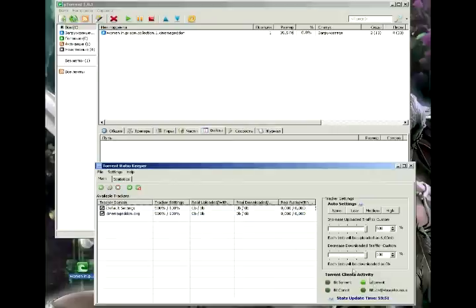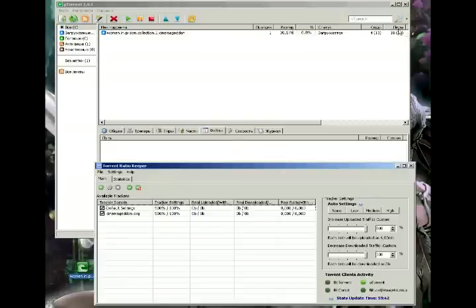You can see that the program is working. It's blinking. Let's wait when the downloading is finished.